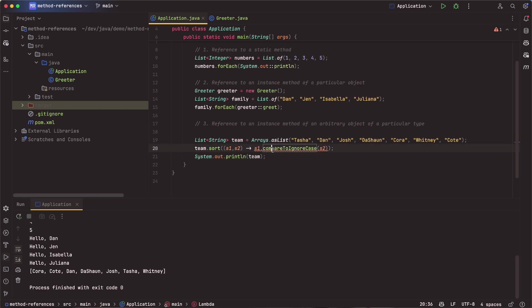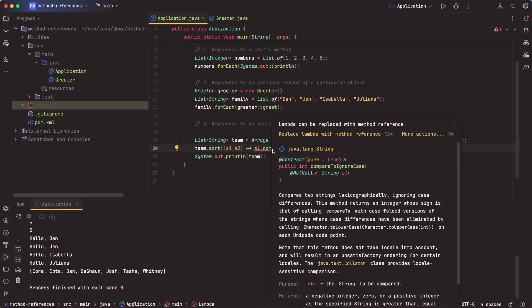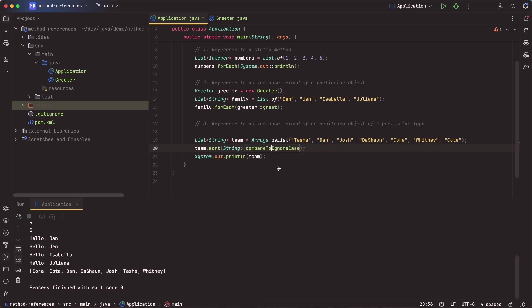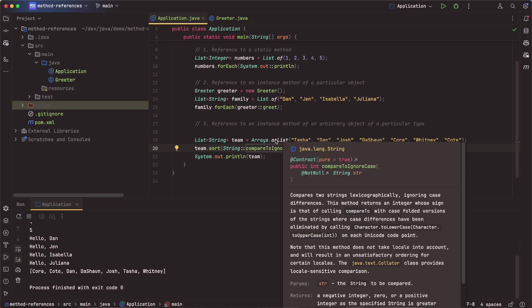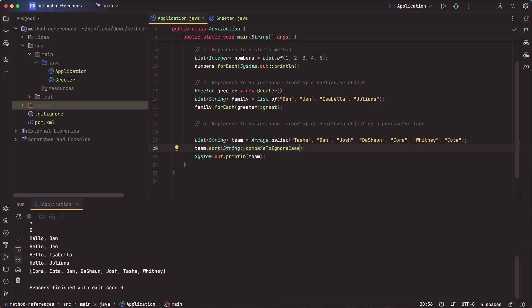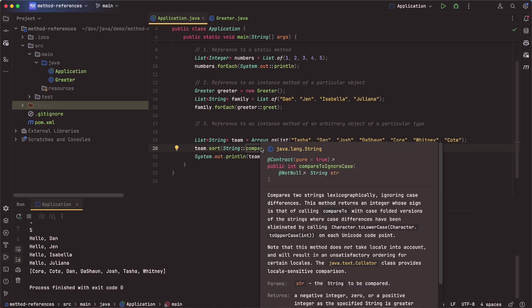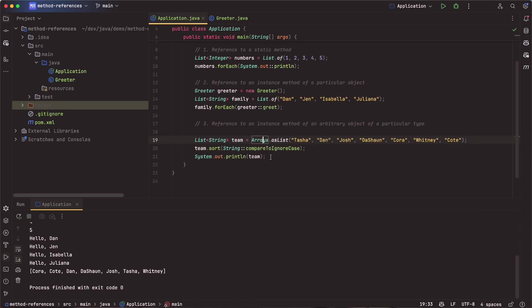Again, we can go ahead and replace this with a method reference. So we can say replace. And now all we're doing is saying, hey, on the string class, use the method compareTo ignoring case. And those values will be passed in accordingly.